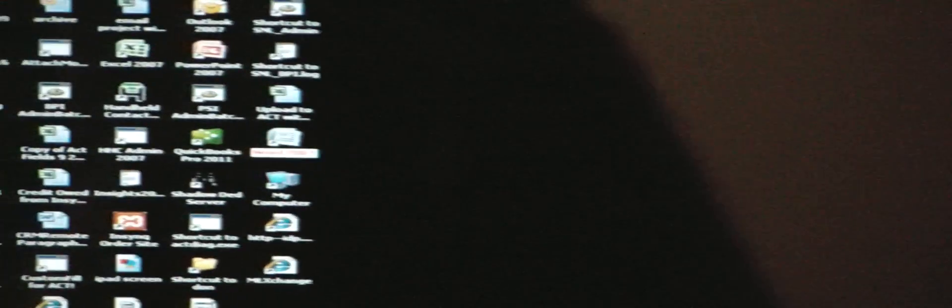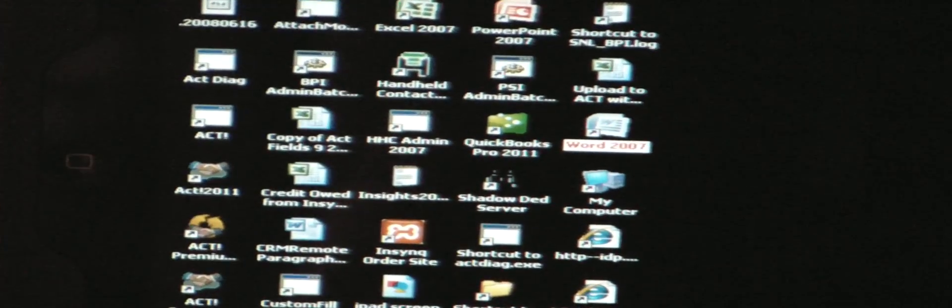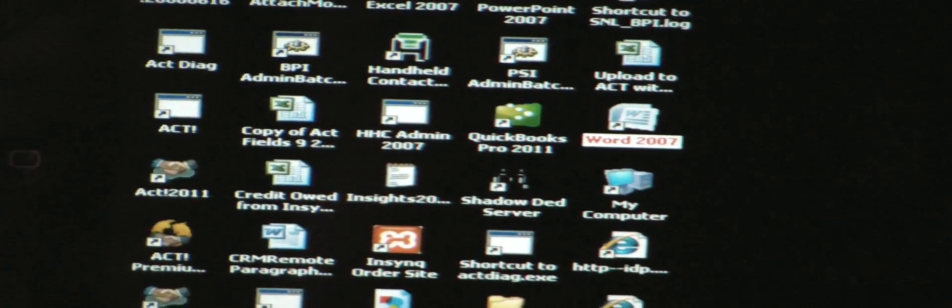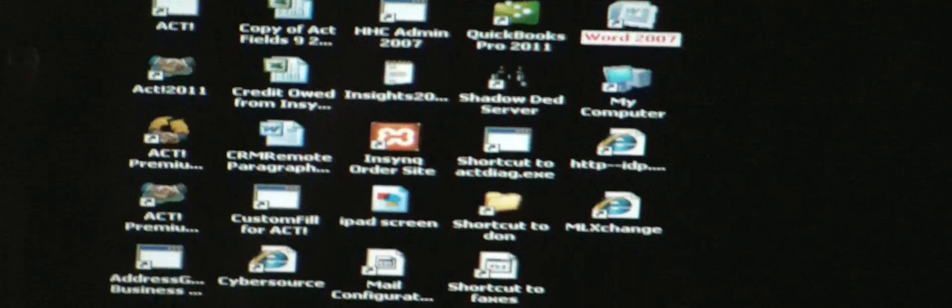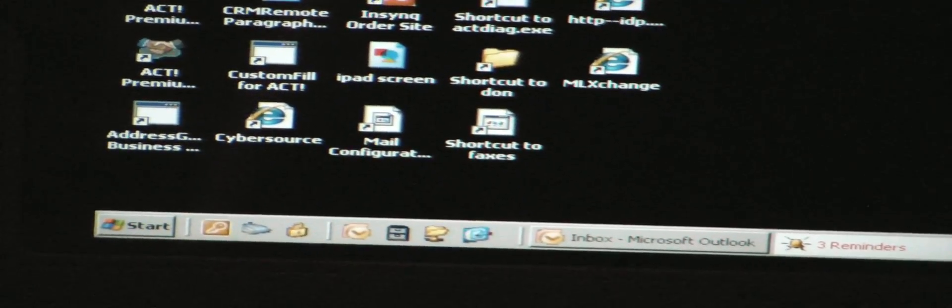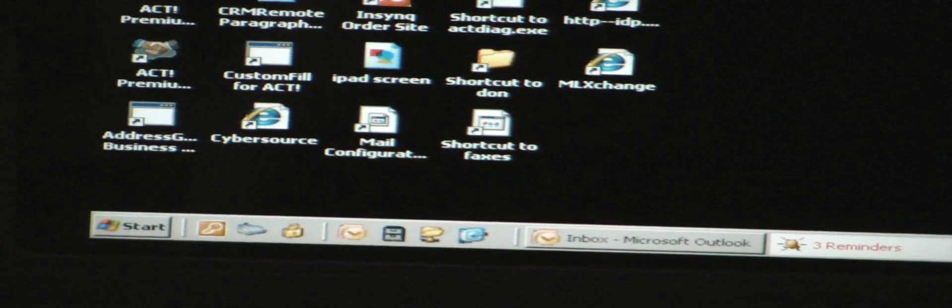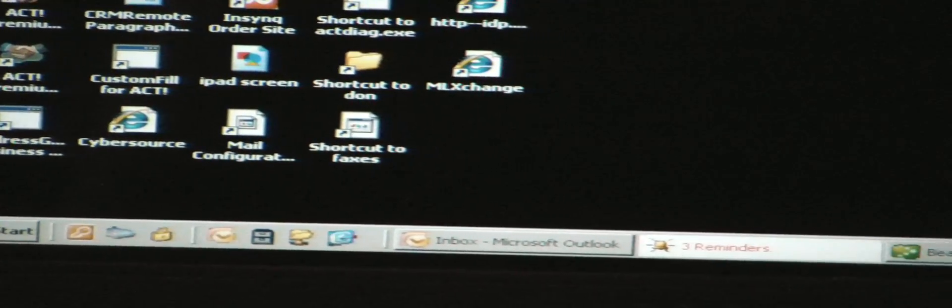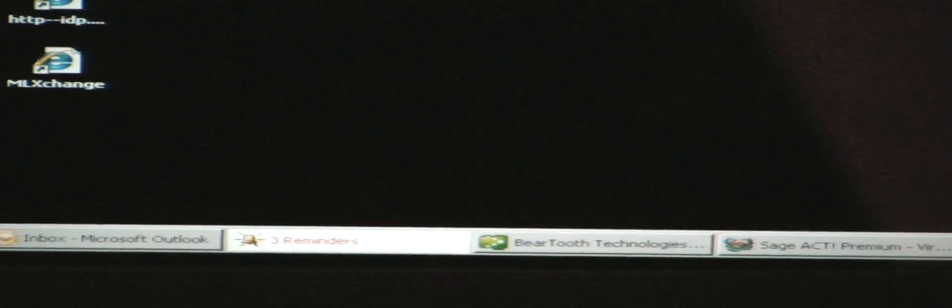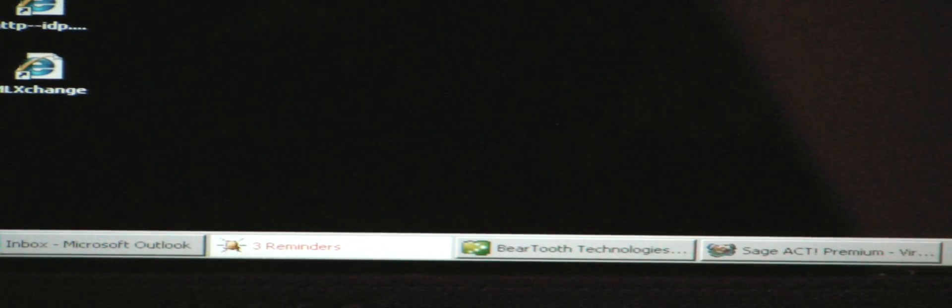One of the things that's different is, as I mentioned earlier, we host QuickBooks and there's QuickBooks on my desktop. Again I'm going to move down here, you can see this is a Windows taskbar and there's Microsoft Outlook, there's the alarms for Outlook, there's QuickBooks and there's ACT.